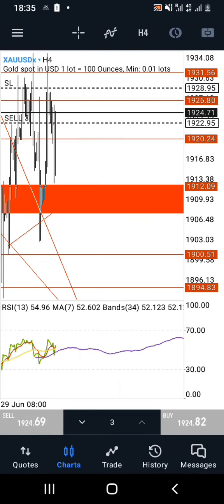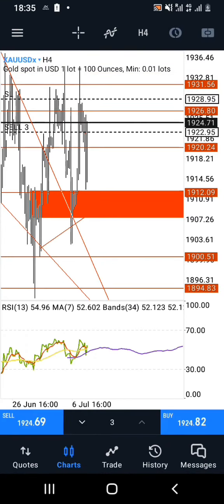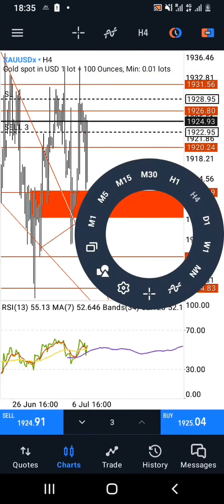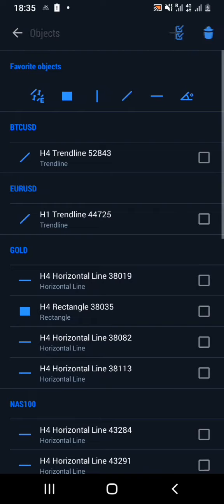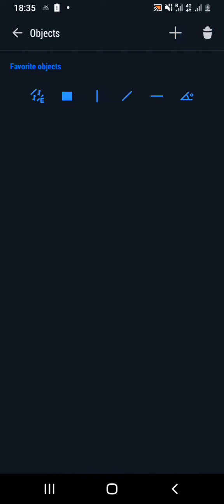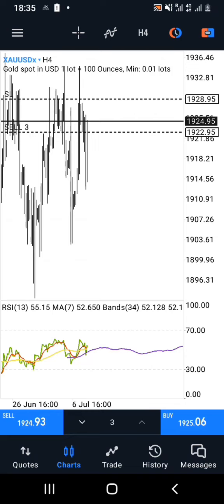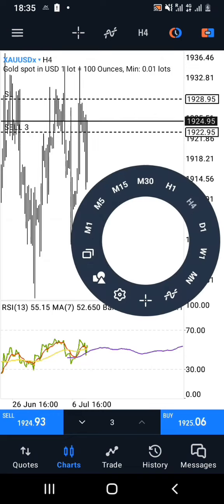Greetings and welcome to my channel once again. It's your boy Shao King and today I'm here with NZDJPY. We'll be looking to trade with a stochastic oscillator as one of our indicators.